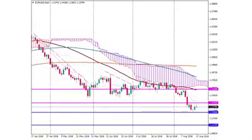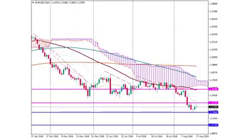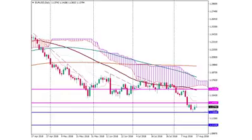The euro is trying to recover after the significant fall. If the USD is weaker, EURUSD will be able to break above 1.1435 and move up. The next resistance is at 1.1630. Otherwise, the pair will return to the support at 1.13, and after that we can anticipate a great plunge to 1.1150.